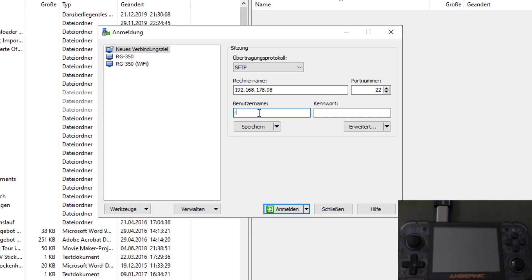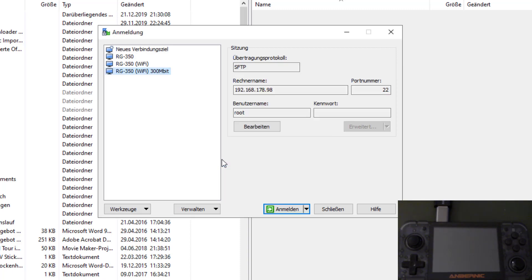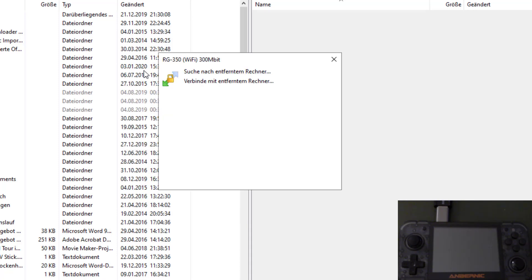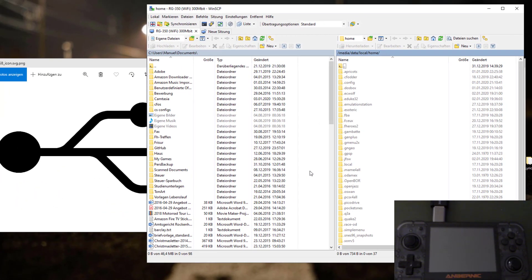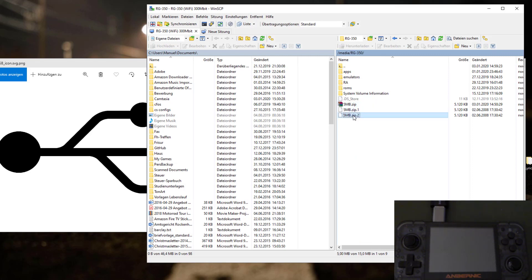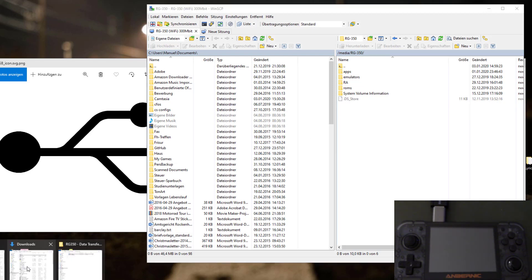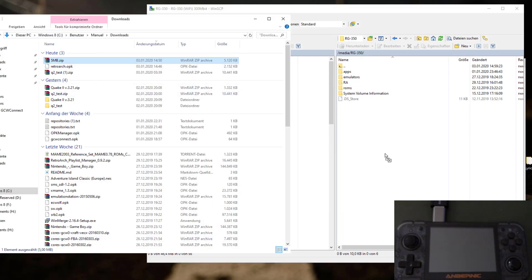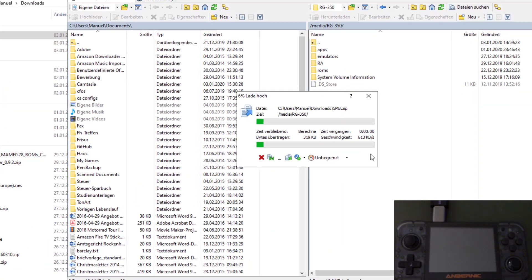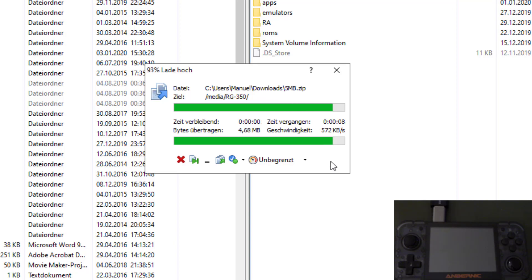Here I need a new target, 192.168.178.98, root. I'm going to save this and call it RG350 Wi-Fi 300 megabits, so I know that this is my other dongle. Let's connect. I'm going to exchange the SSH keys for security. Let's navigate to our SD card. We have all these copies of these 5 megabyte files. Let me quickly delete them.